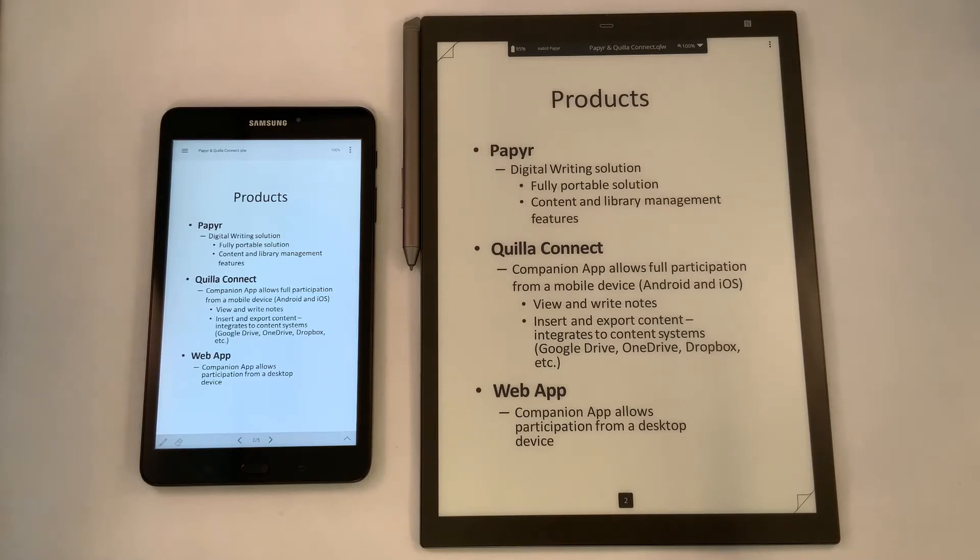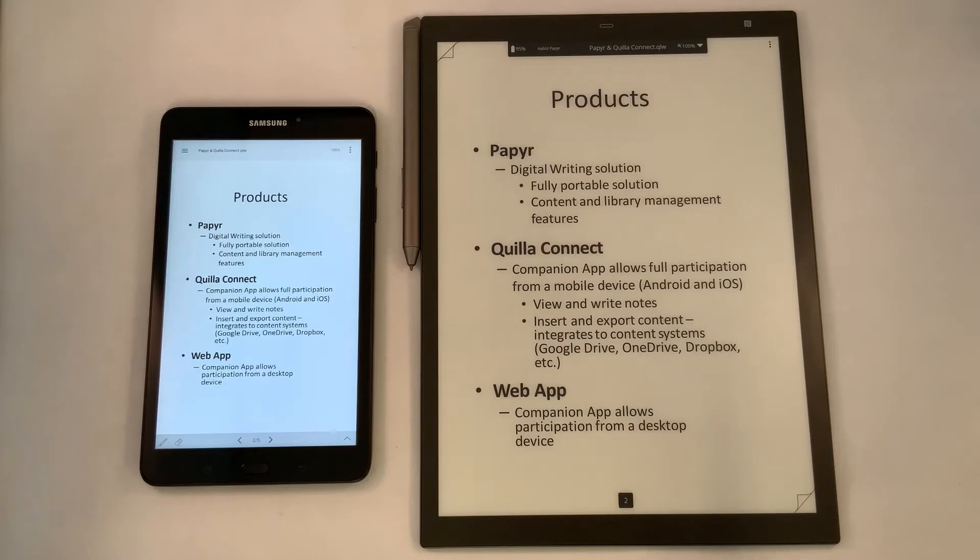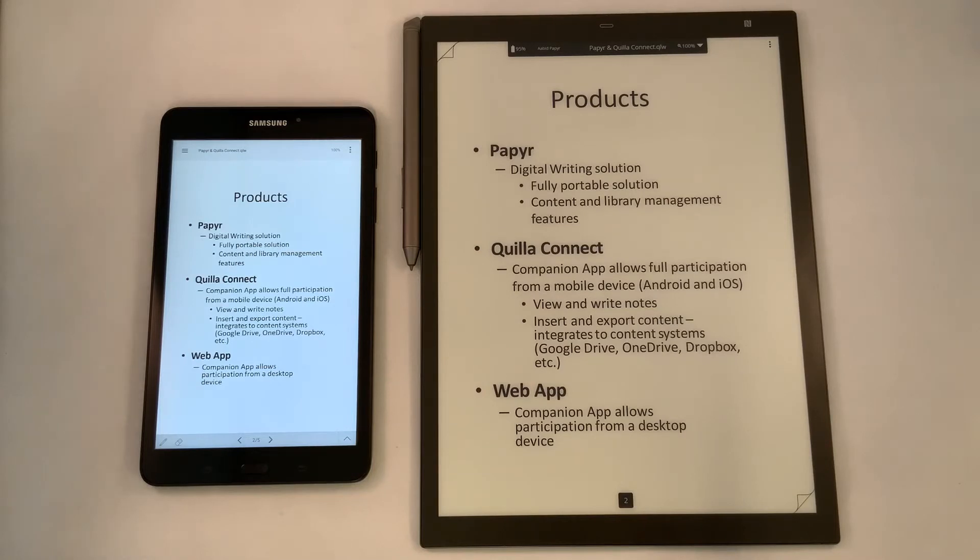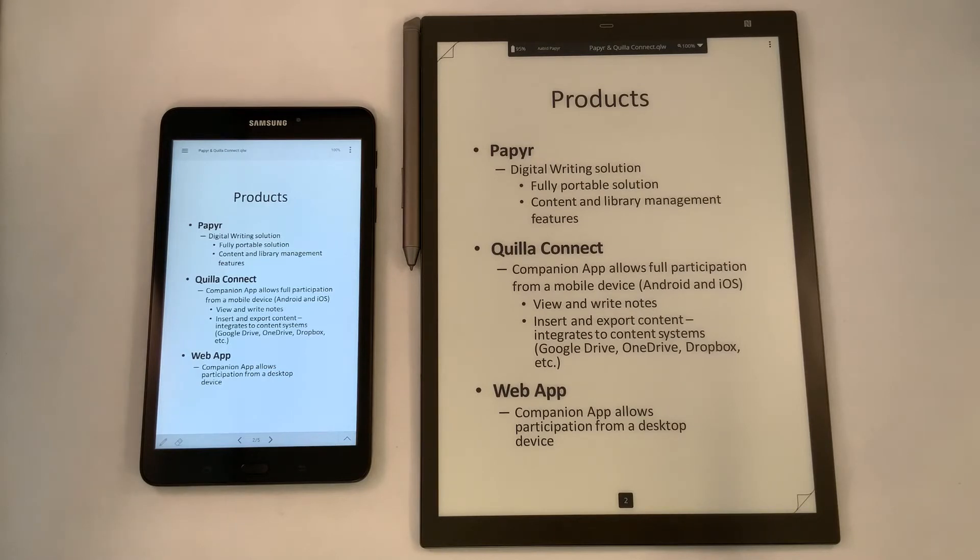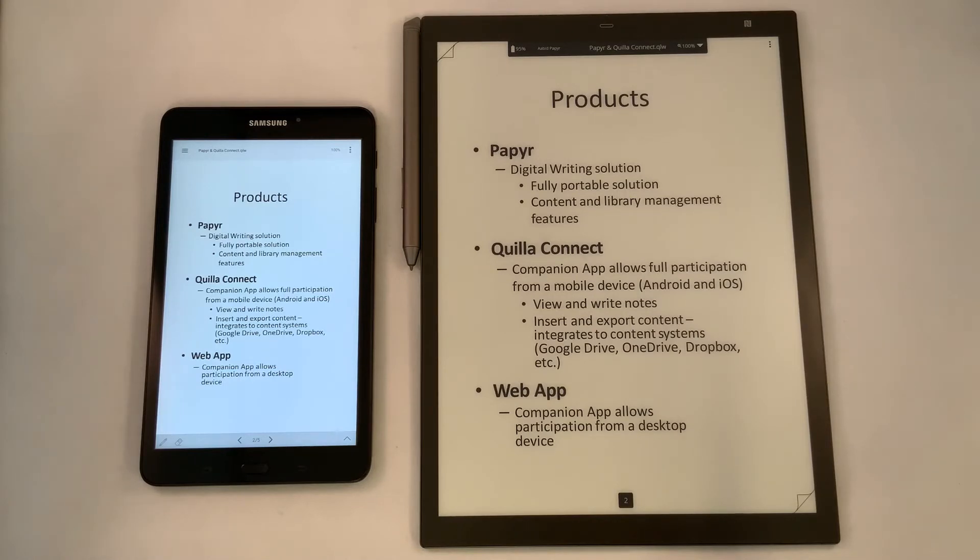We're using the Quilla Connect app, which is a companion app that allows full participation using either Android or iOS. You can view and write notes. You can insert and export content to access content from other areas like Google Drive, OneDrive, Dropbox, and others. We also have a web app, which allows you to connect online on a desktop or laptop, and you can participate from any device, which makes our technology agnostic and allows you to connect anywhere at any time.